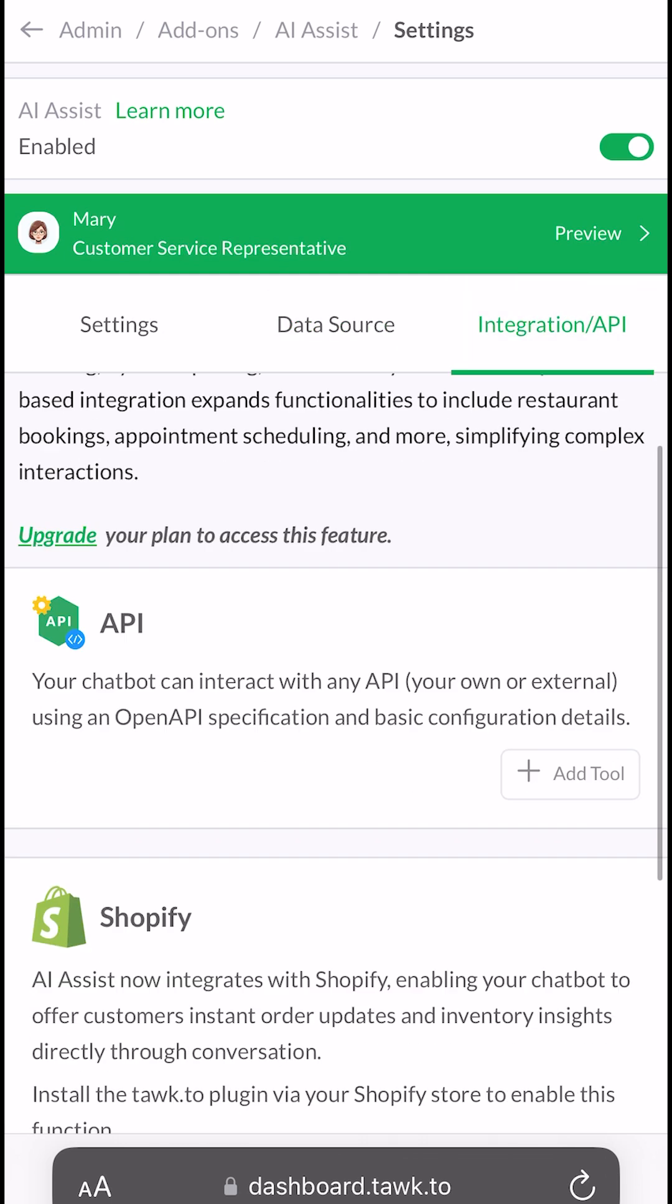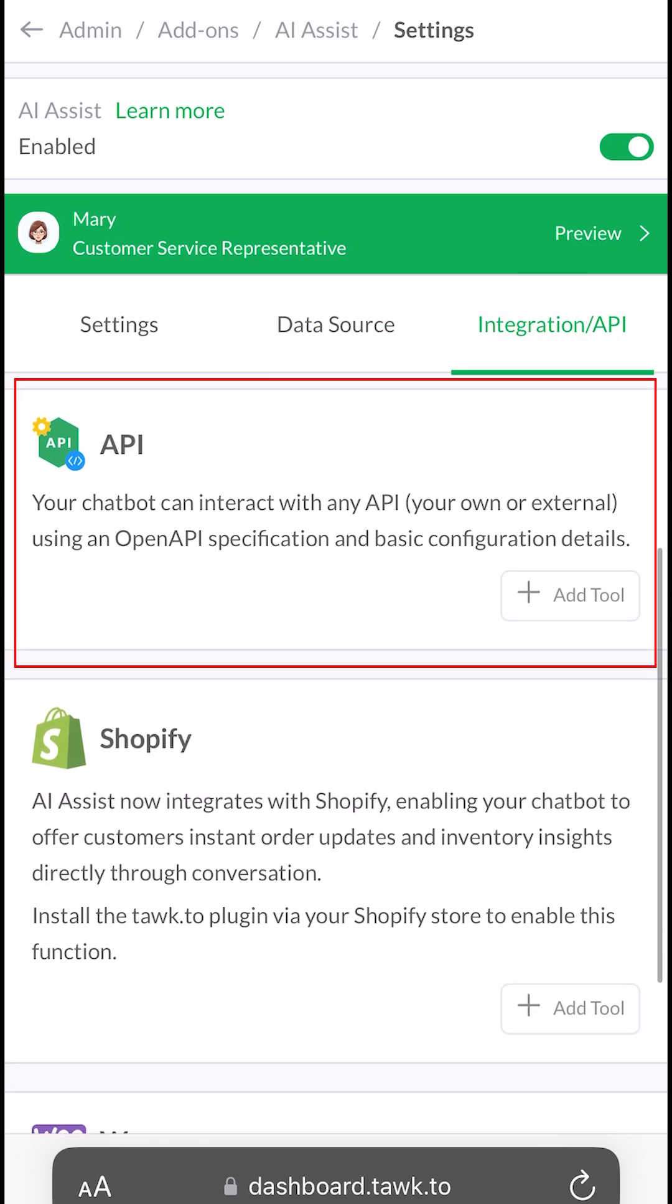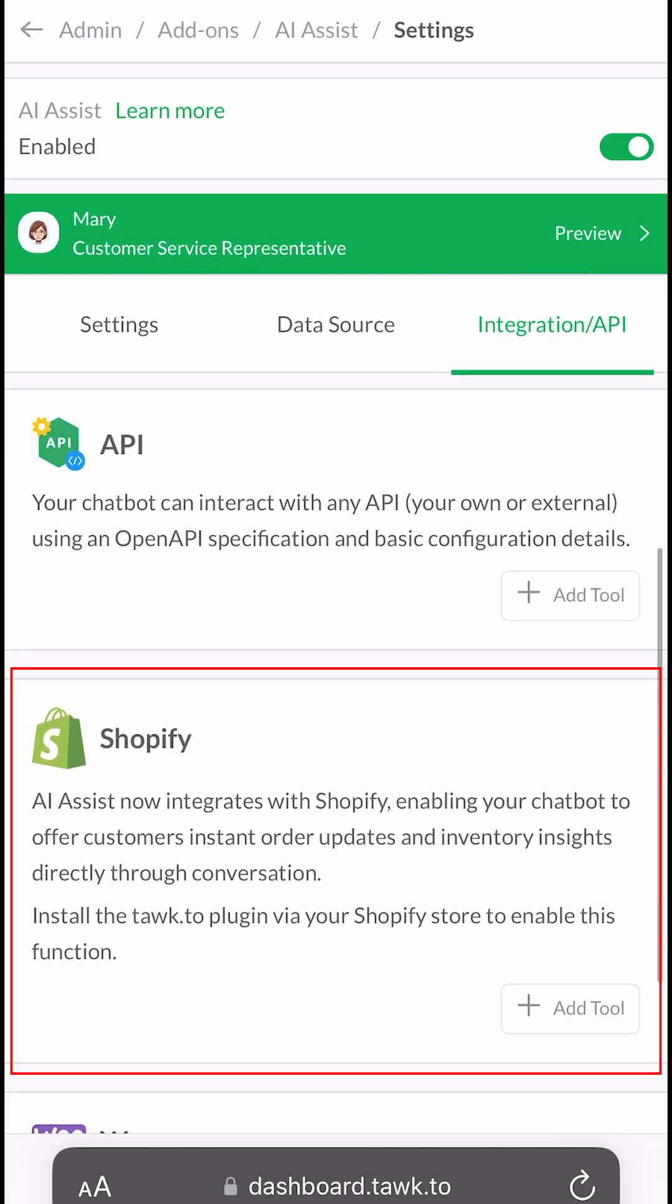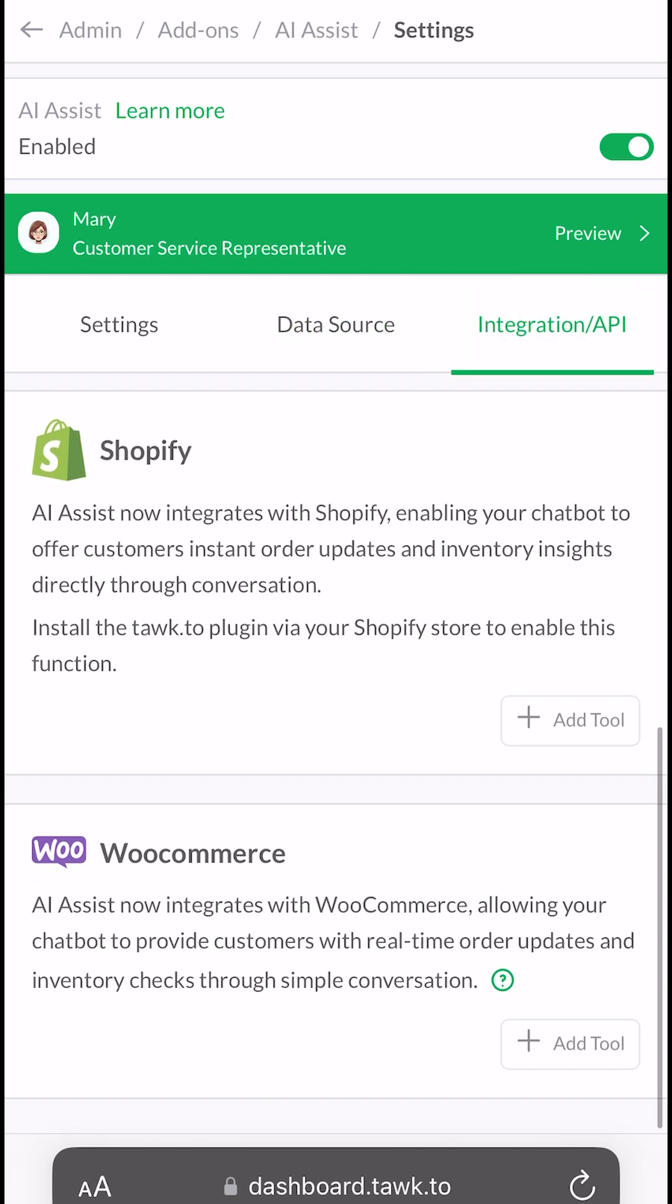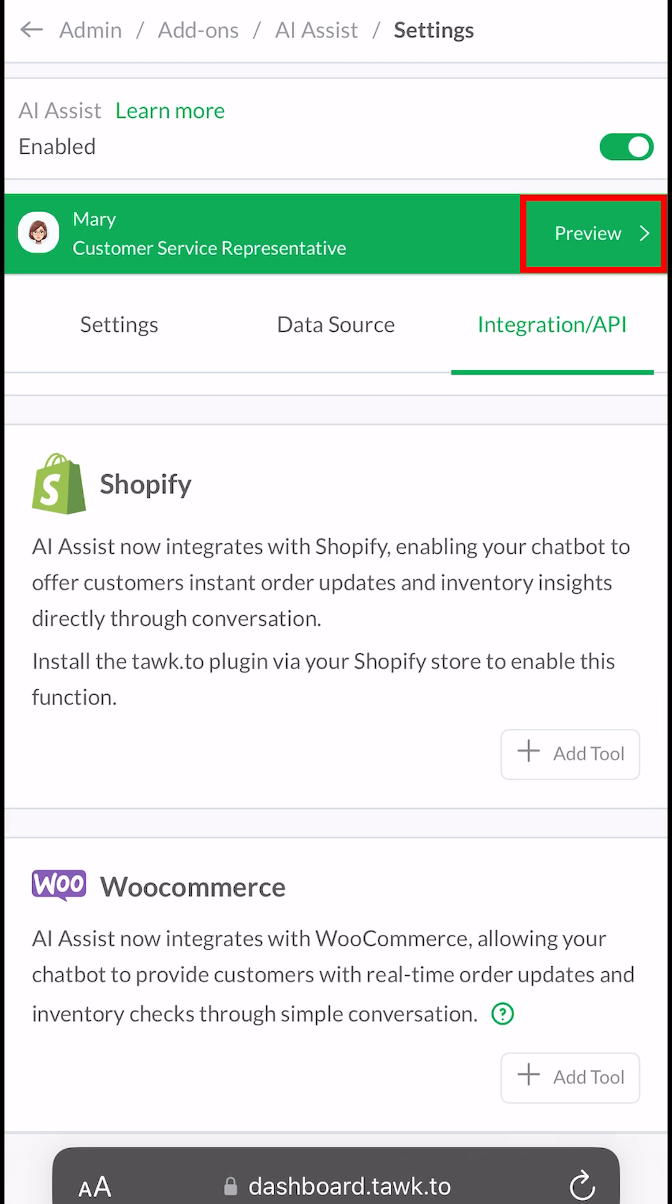This tab contains the API integrations, Shopify integrations, and WooCommerce integration, with more integrations to come soon. Tap on Preview to test your AI in action without using your message credits.